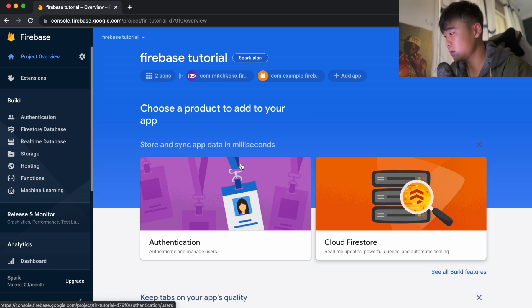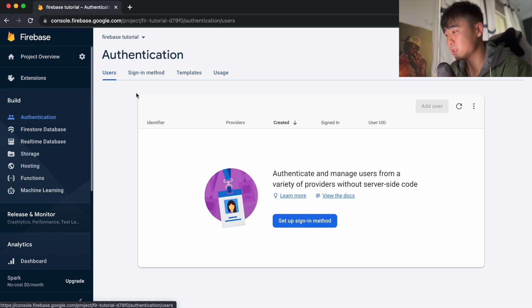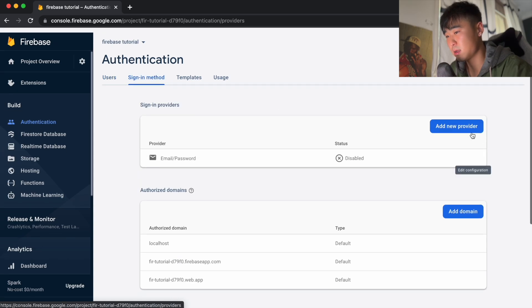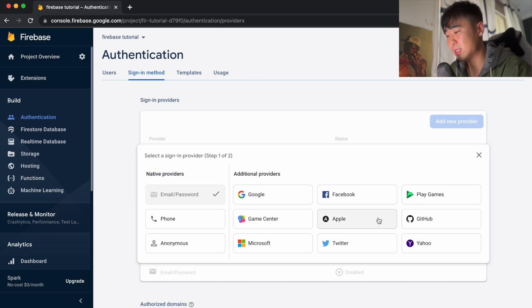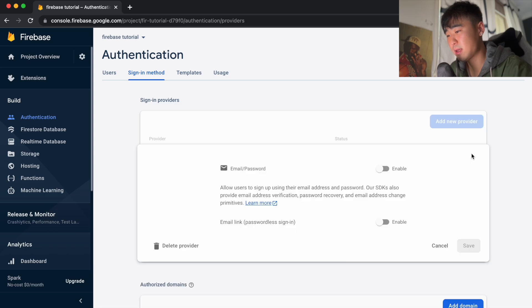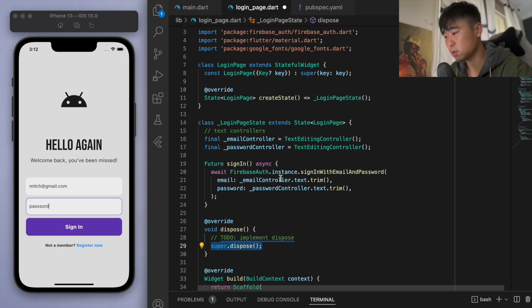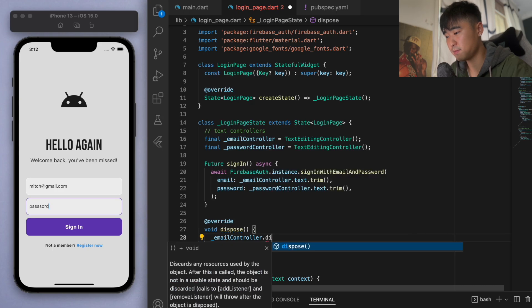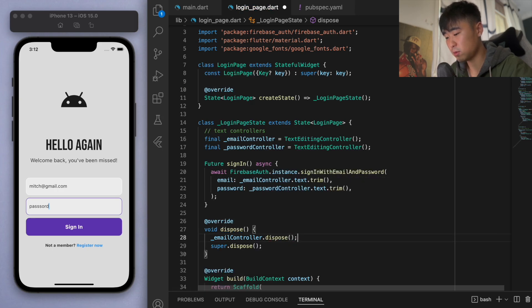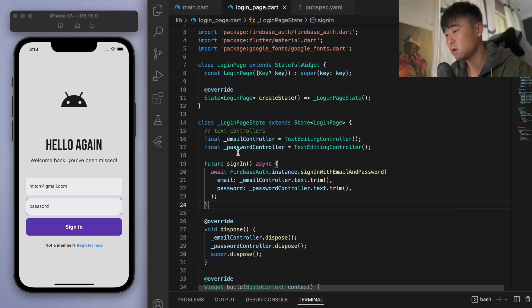Come back to the Firebase console and go to Authentication. Go to the Sign-in method tab — you can see there are a lot of different ways to sign in. We want email and password, so make sure you've selected that and it's enabled. Back in our code, one thing we should do is dispose of these controllers to help with memory management — dispose them when we're not using them.